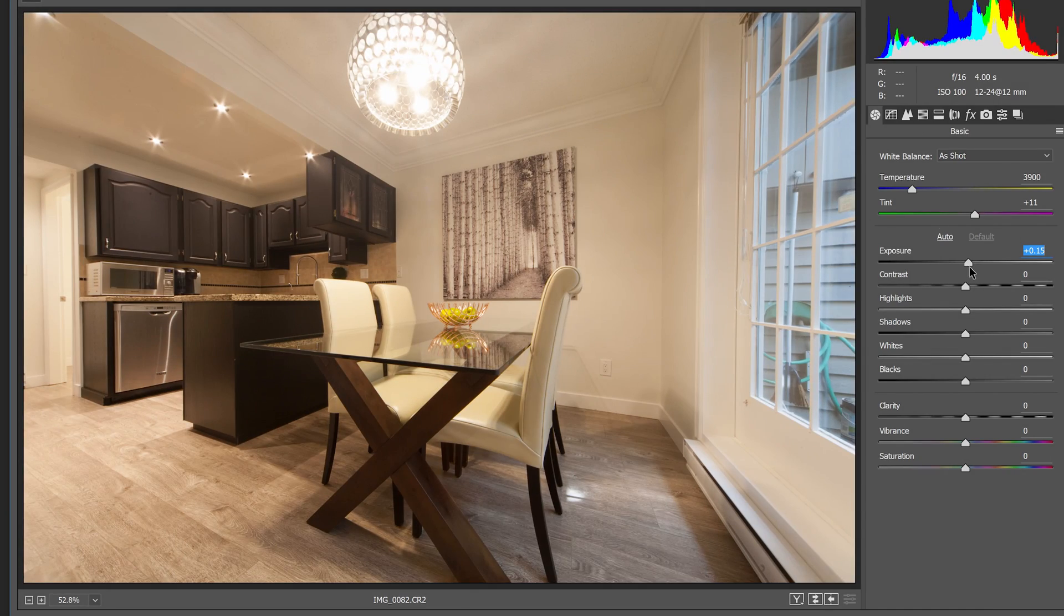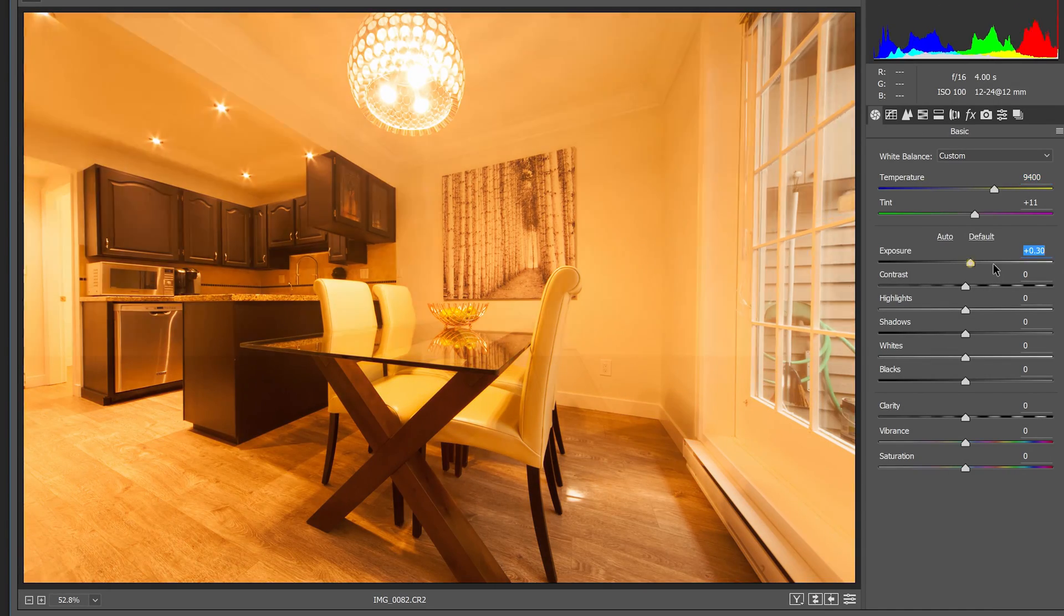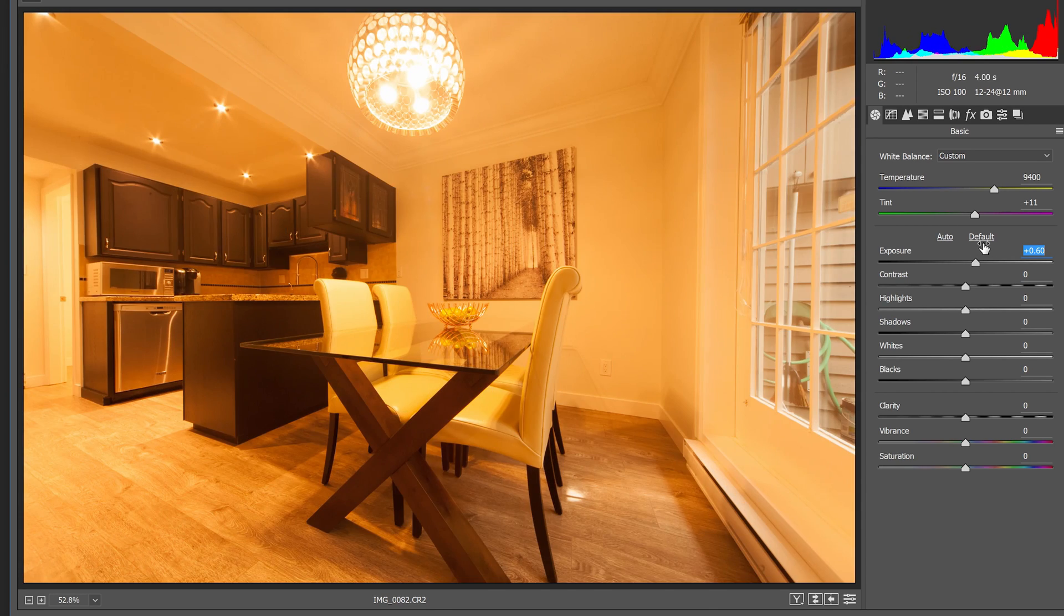If your photo's white balance is completely off, it'll be hard to get the correct exposure. So in that case, fix the white balance first.